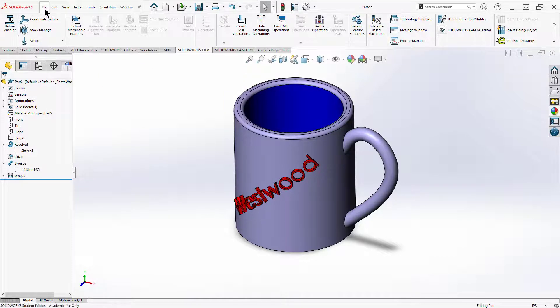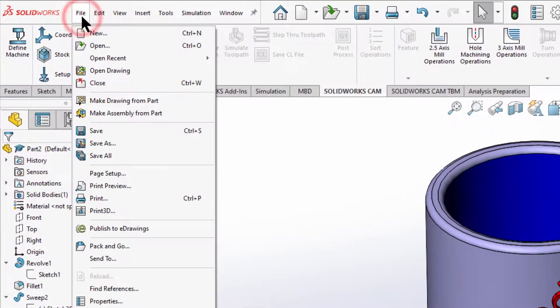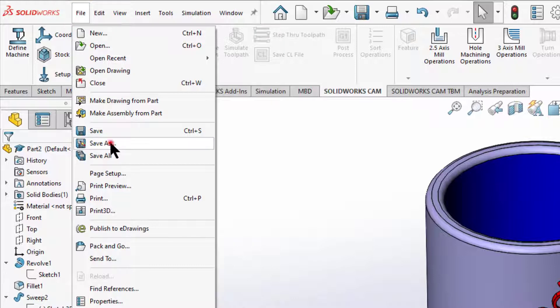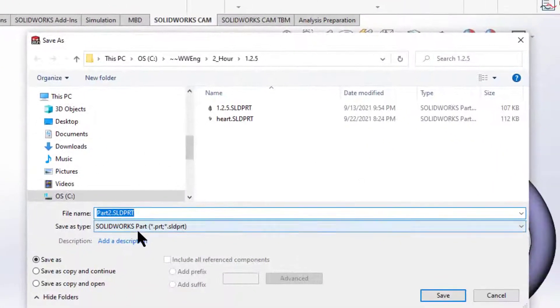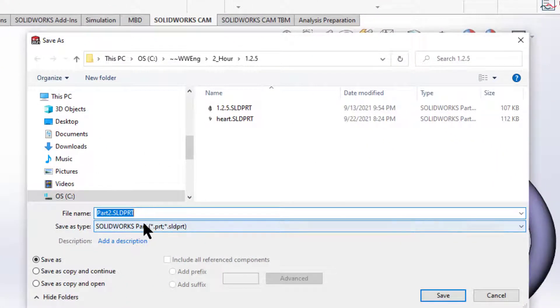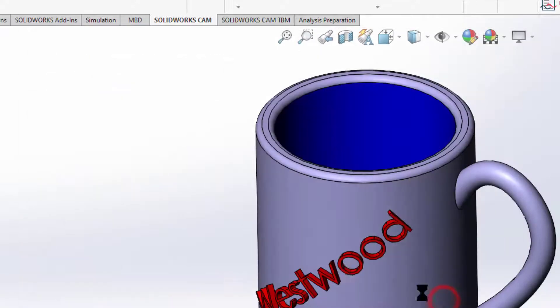I'll simply come up here and click on File, then Save As. In the options here, I want to give it a meaningful name, and I'm going to call this my cup. First I save it as a SOLIDWORKS part.